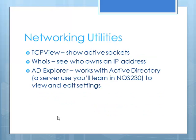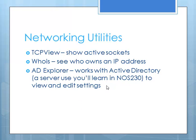Then we get into the network utilities. TCP view will help you show what active sockets are running. Whois is a nice utility that will help you identify who owns an IP address. When we get into NOS 230, you'll have a class a lot about servers. Active directory is one of the functions of a server that it can do. And AD Explorer is something that allows you to view and edit those settings.